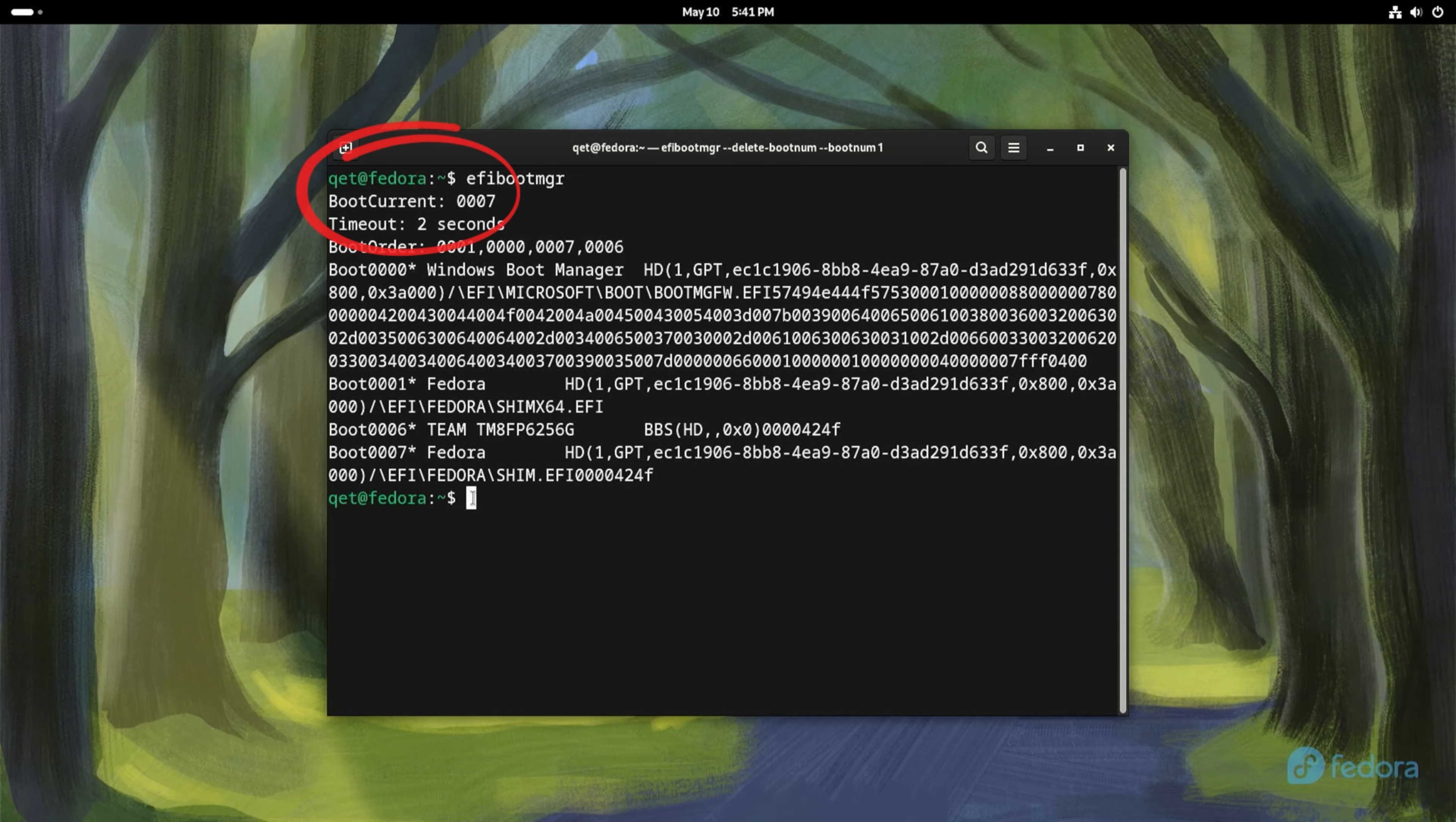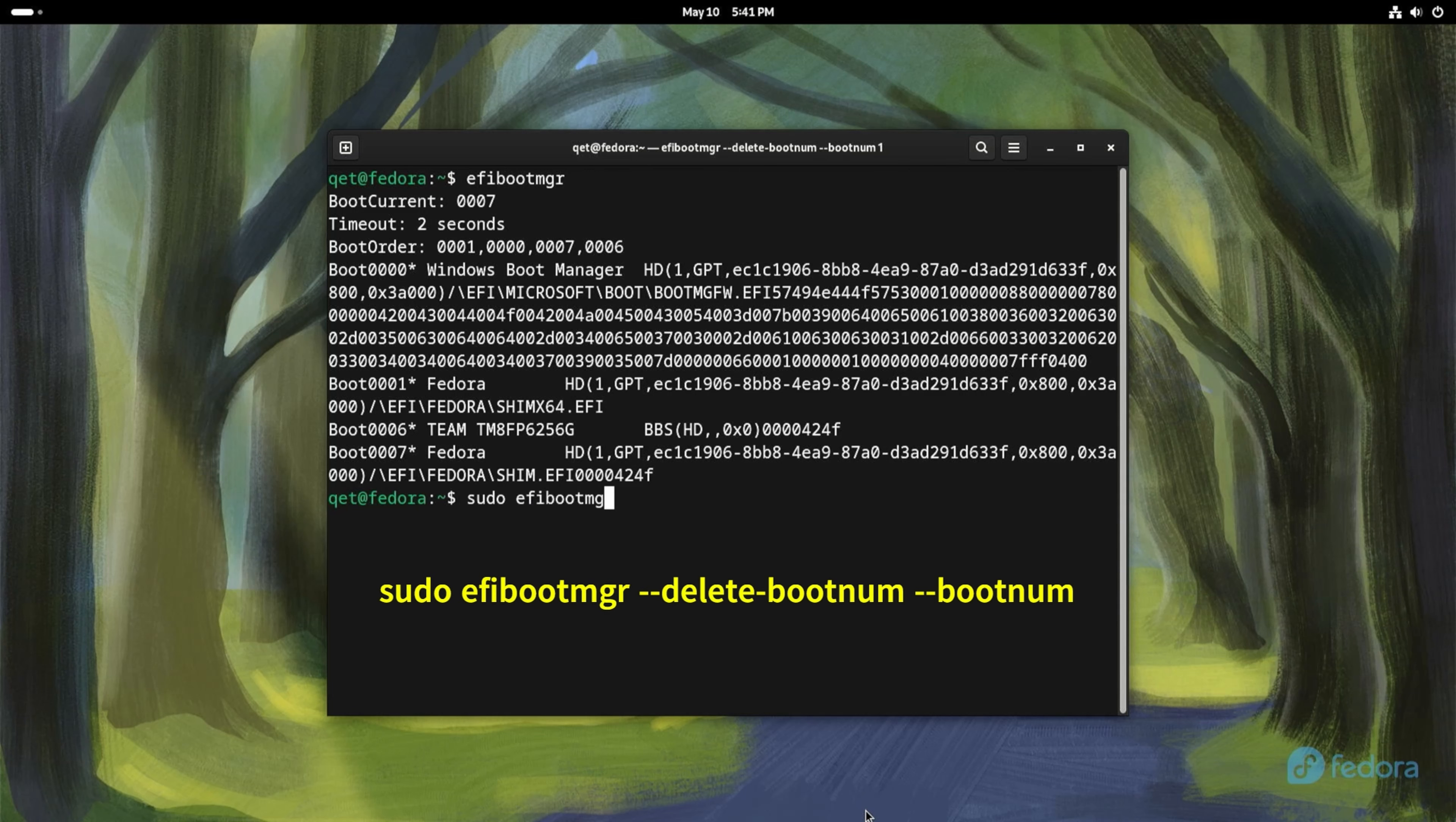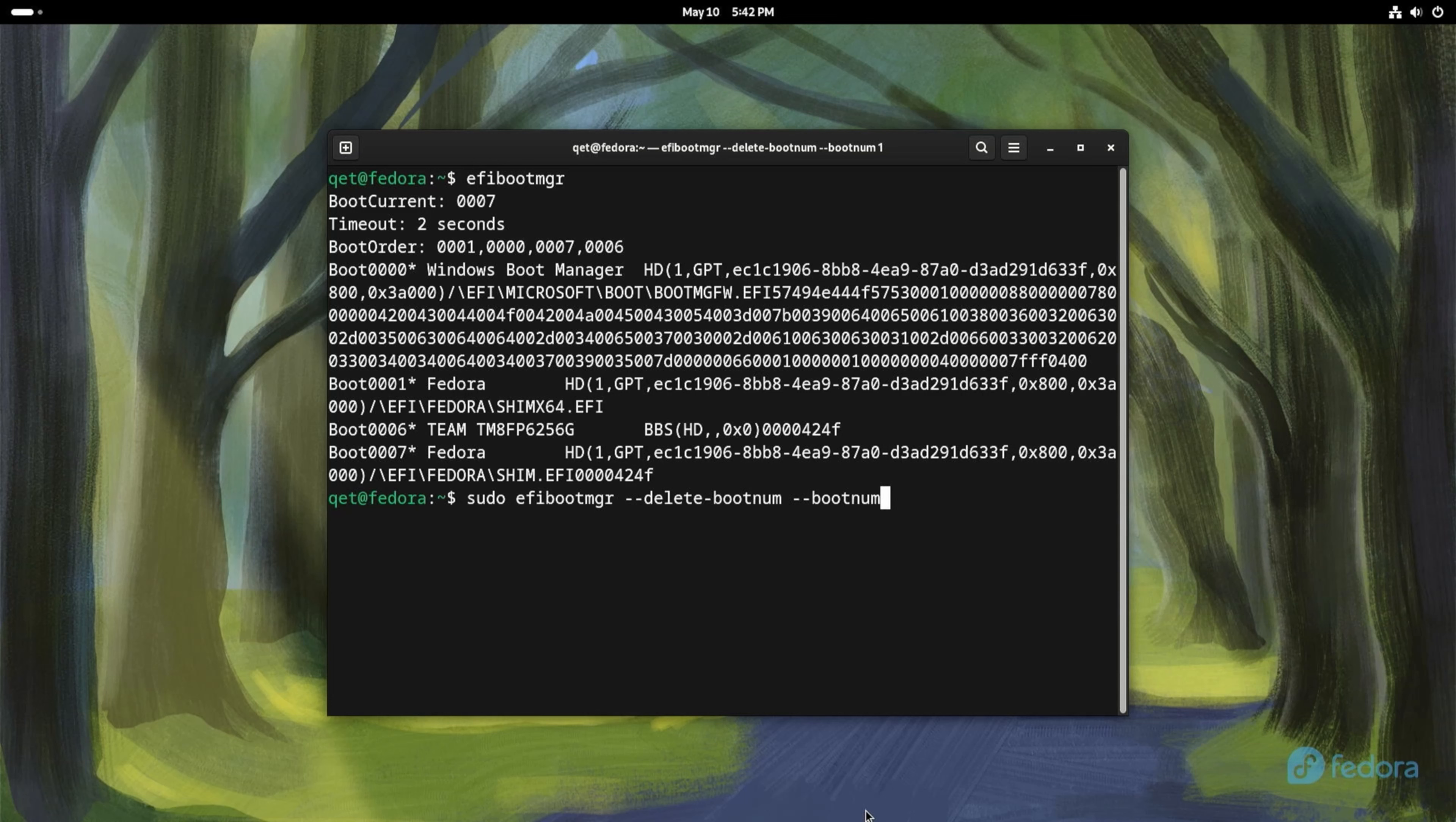My system is booted from the boot 7 entry, so I will delete boot 1. Note that sometimes it can also be a letter. Write the command you see and the number of the record you want to delete, in my case it is number 1. Once you are done press enter and the entry will be deleted.